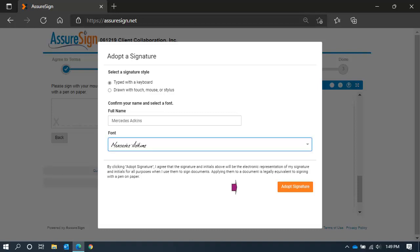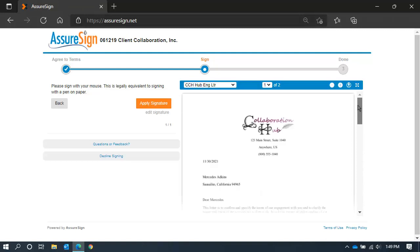And adopt your signature when you're ready. If you didn't review the document earlier, you can scroll through it from the right-hand side.